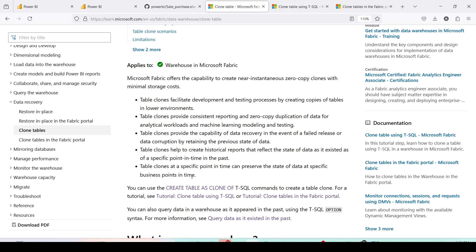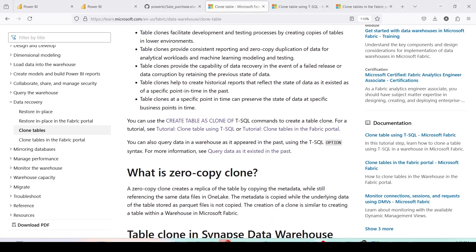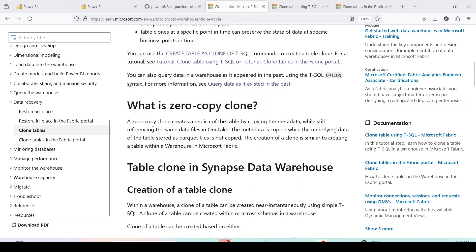Basically, when you create a clone it starts pointing to that specific point in time — it will have that data and retain it even if the data in the original table is gone. Beyond your 30-day retention period, the clone will still retain that data, which is why it can preserve history for a business point in time. It also helps with testing and development: if you have production data you want to test, you can use this clone feature.